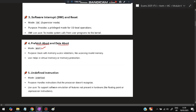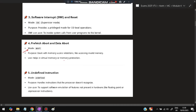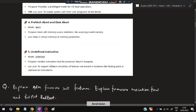Prefetch abort and data abort are used for aborting — they deal with memory access violations, like accessing invalid memory. If you're trying to access memory which is not present, there will be an exception and it will go to abort mode. It helps in virtual memory and memory protection. Undefined instruction handles instructions that the processor does not recognize — if you write an invalid instruction, it will go to undefined mode to support software emulation of features not present in hardware.